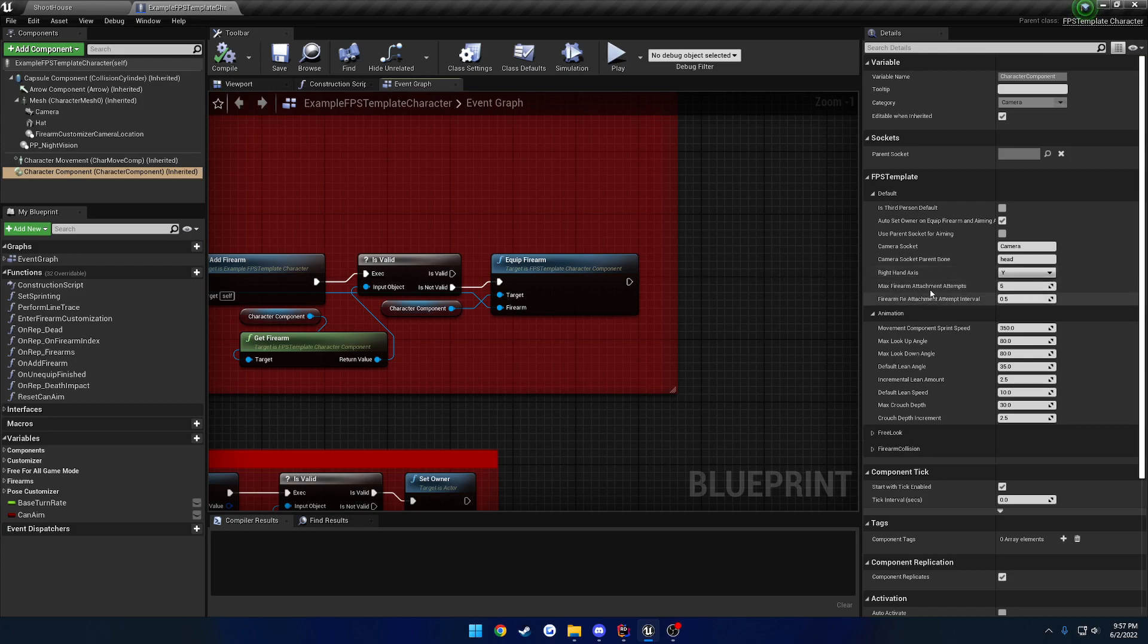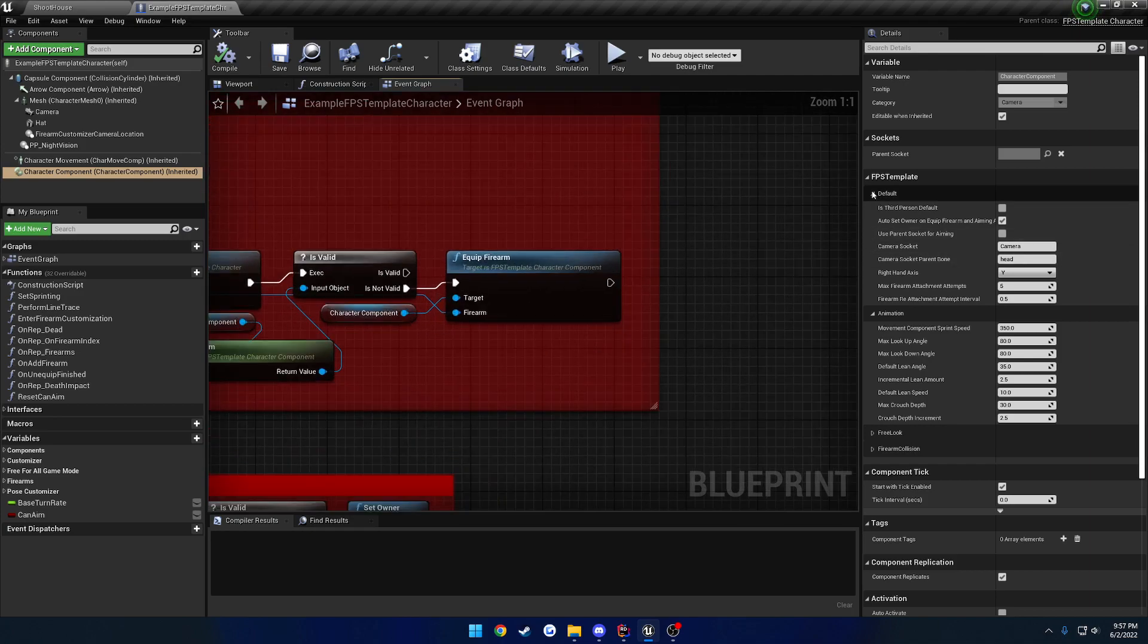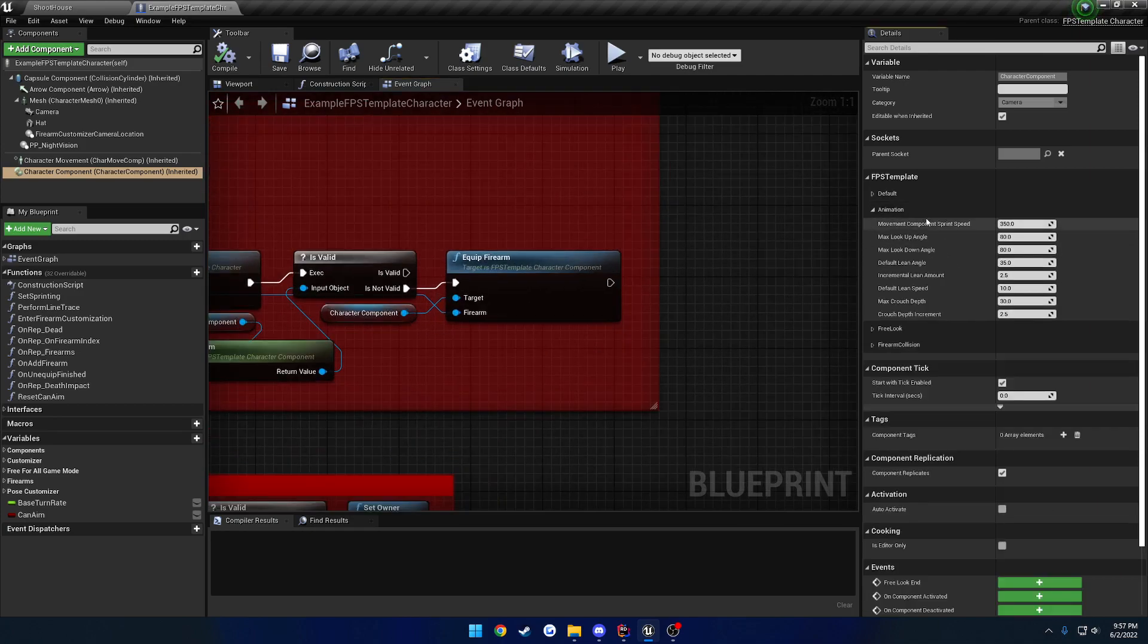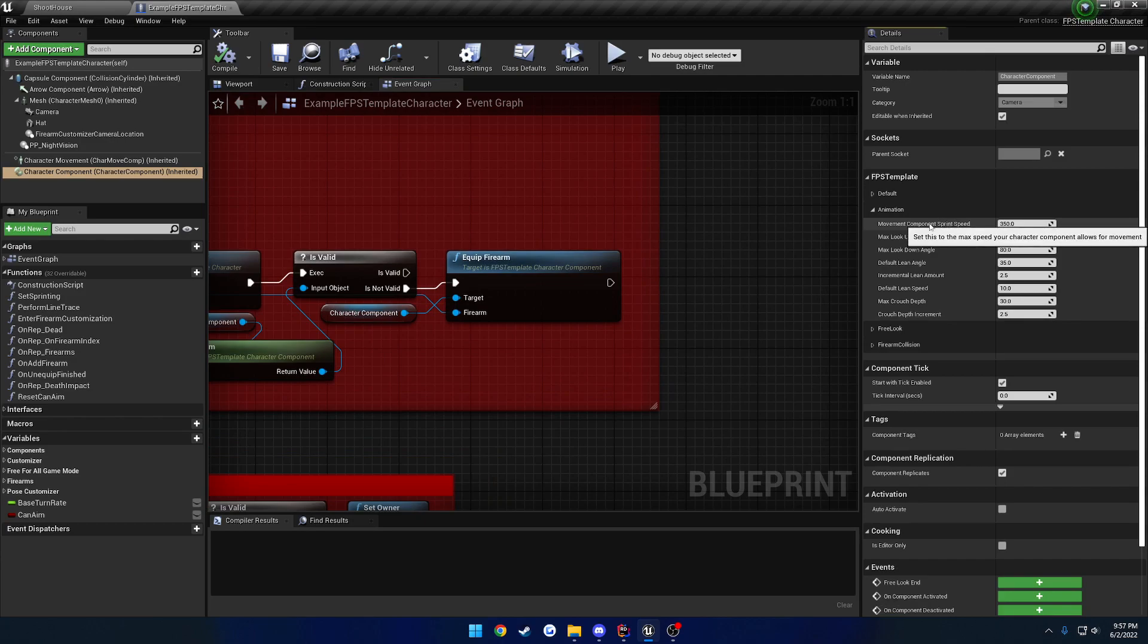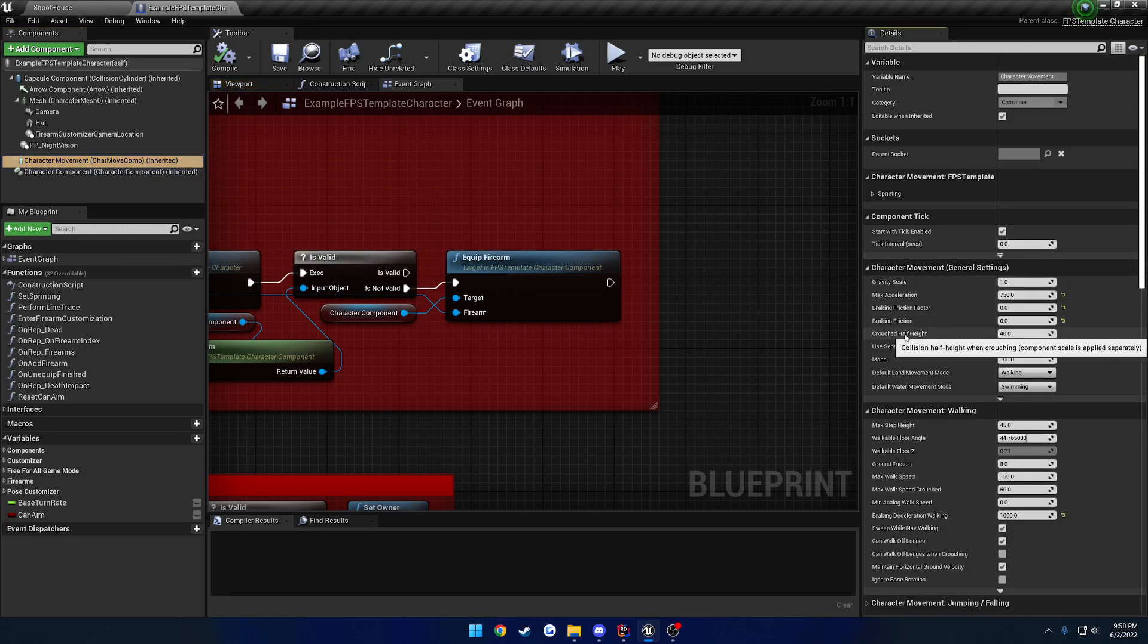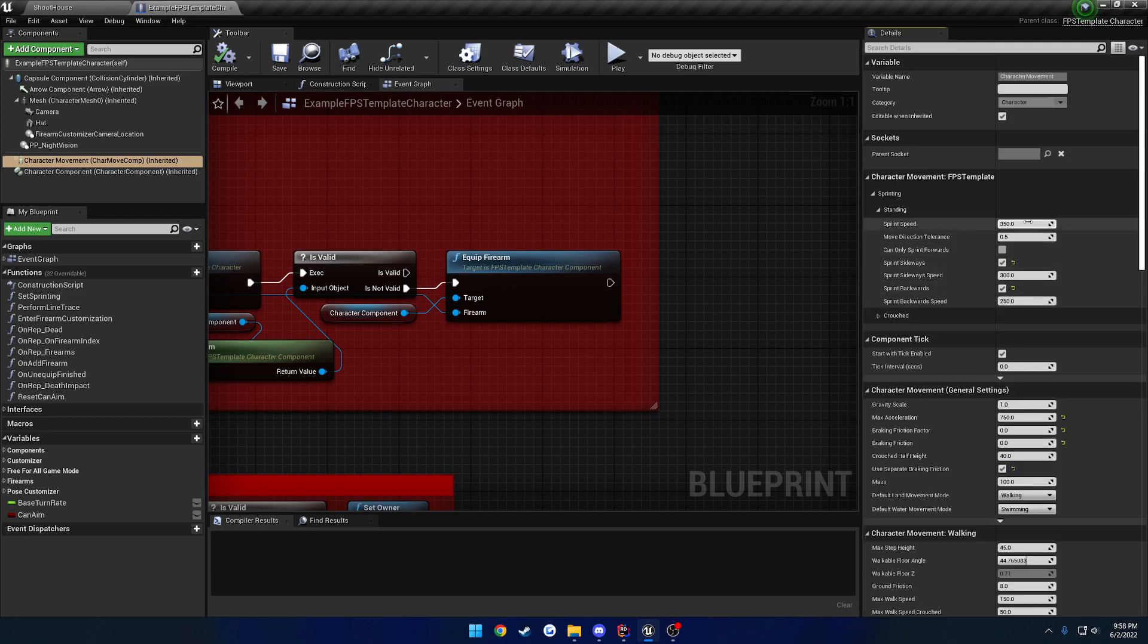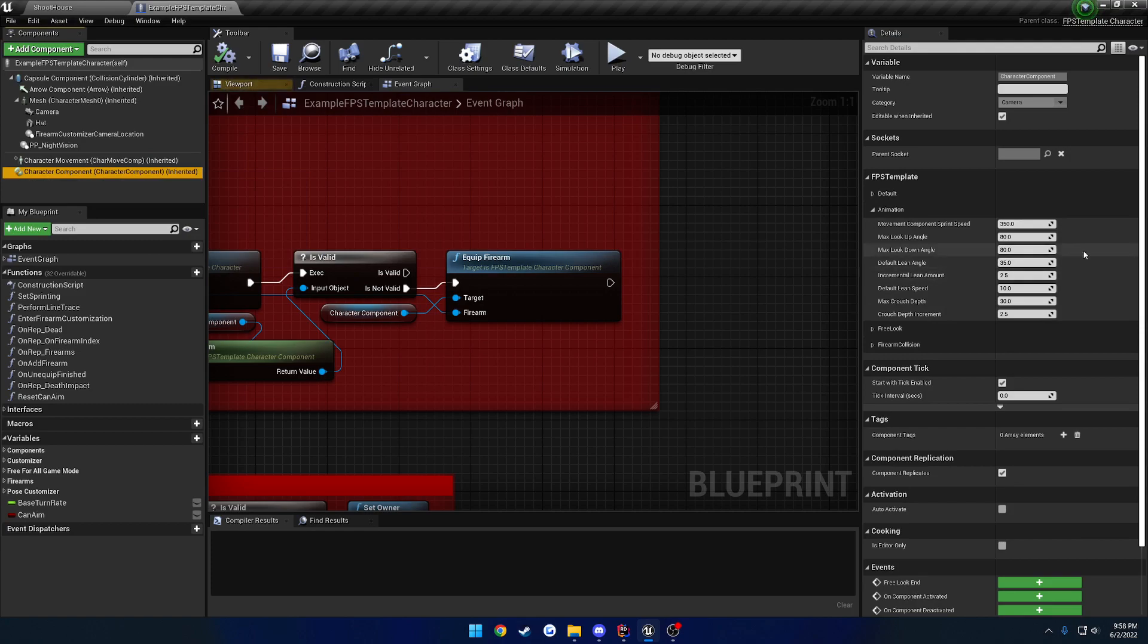Now moving on, we have our animation section. So this is our movement component sprint speed. You want to set this to the max speed that you can move in your movement component, or just in general. So you can see here's the character movement component. And we have our max walk speed. So right now it's at 150. Let's pretend this is set to 350. But in my case, I have a sprinting setup, so I have mine's max speed set to 350. So what I did was, I set my max movement component speed to 350 here.